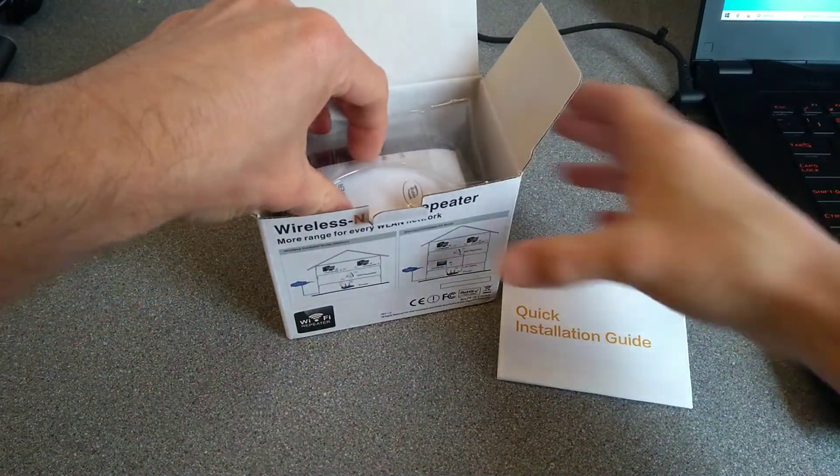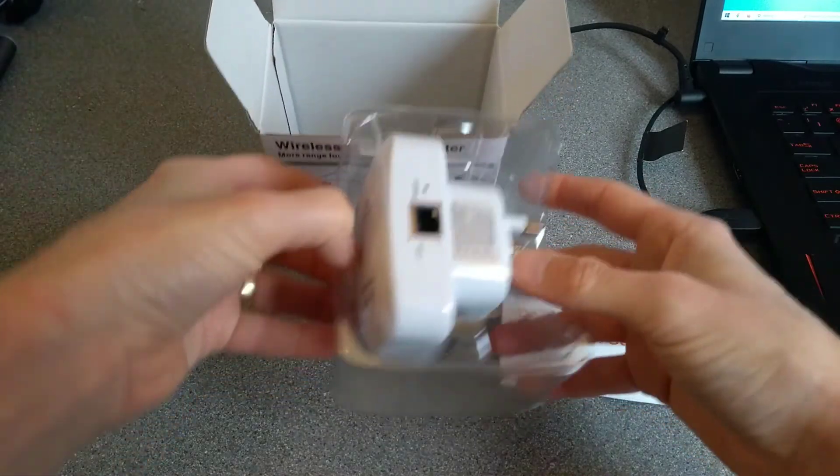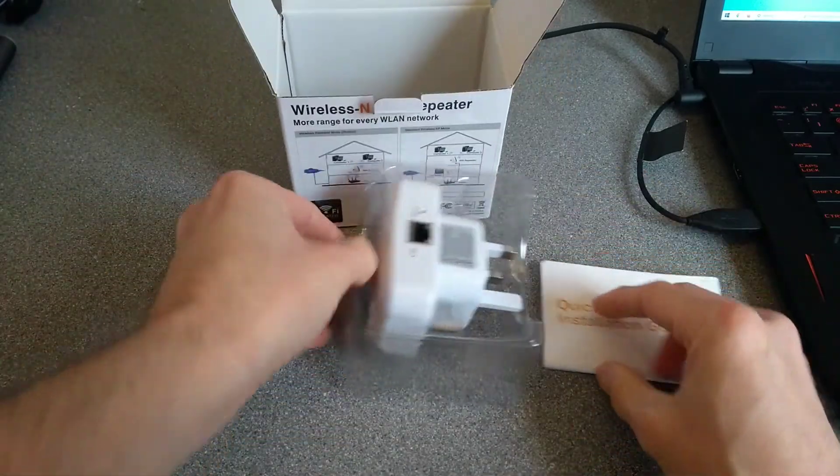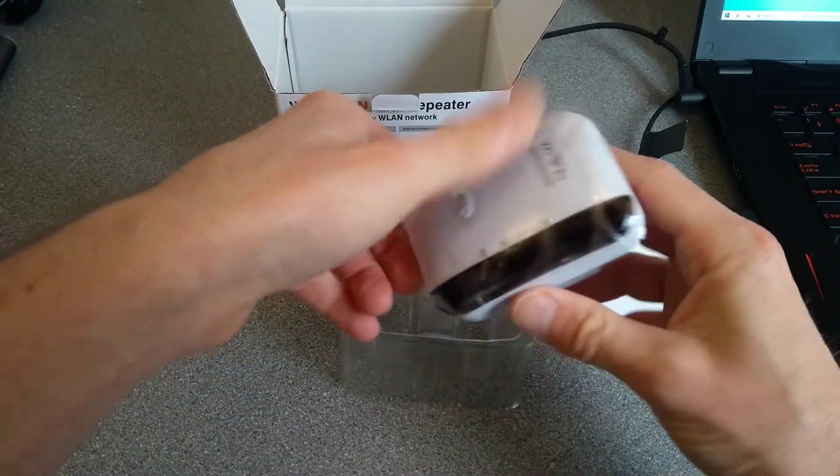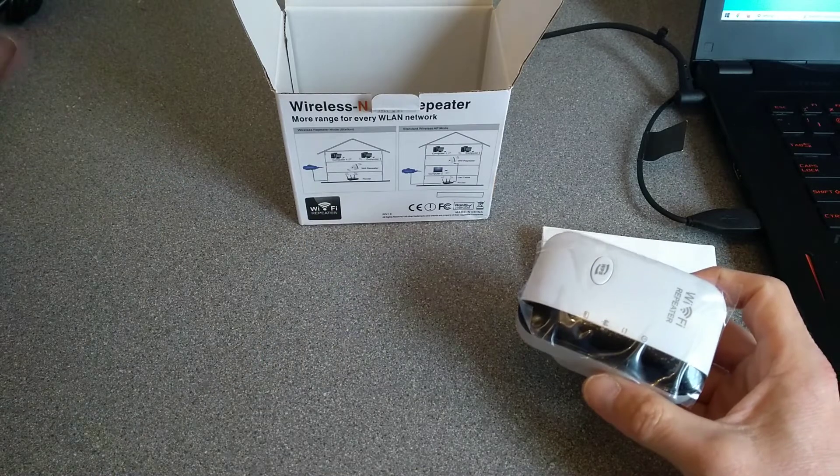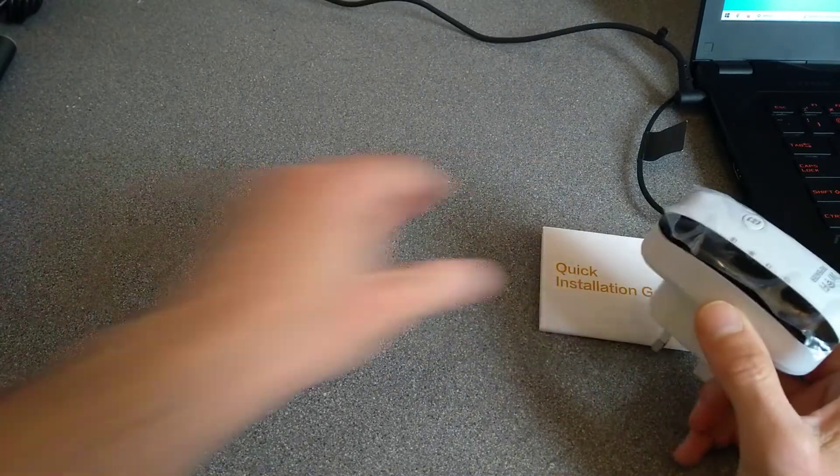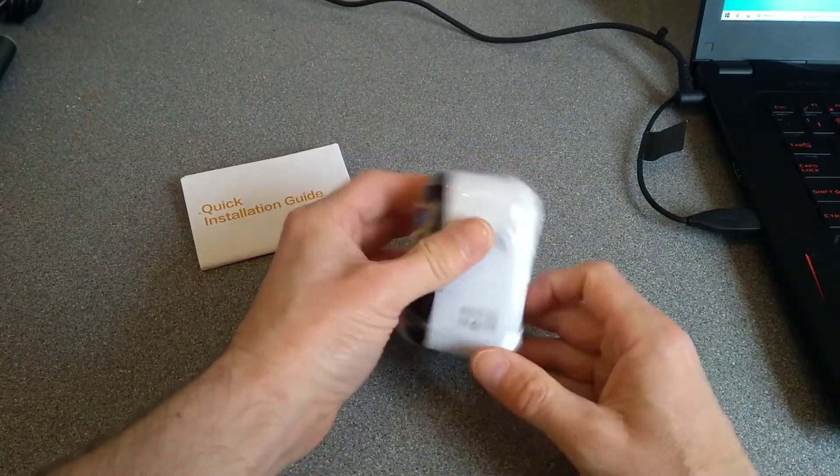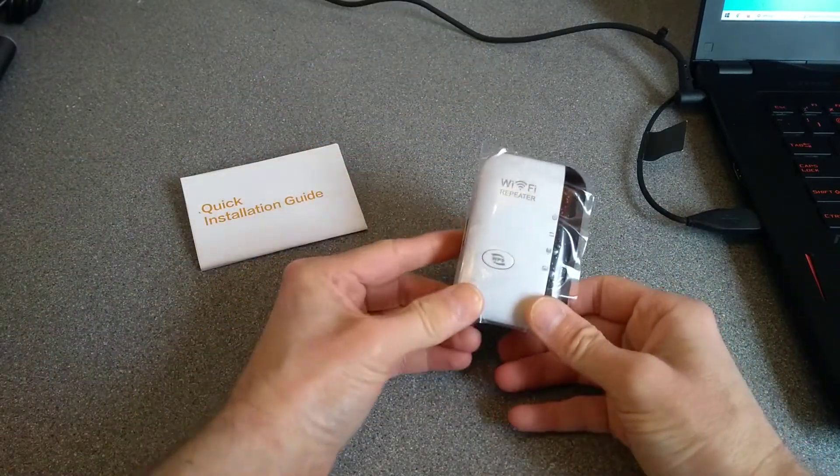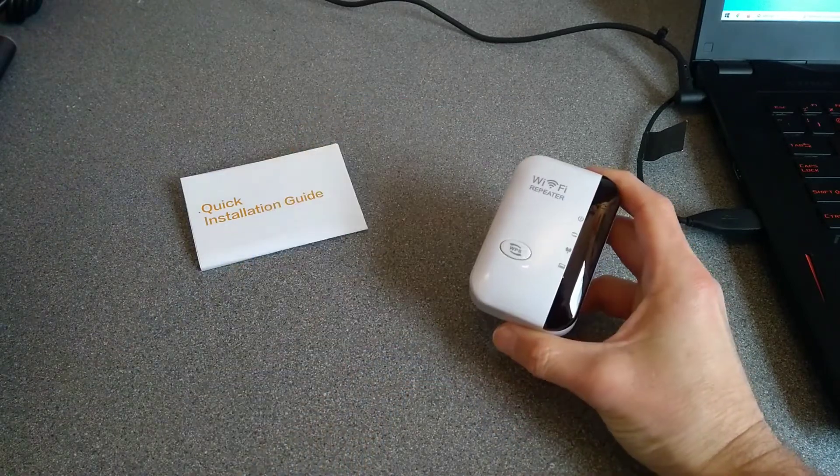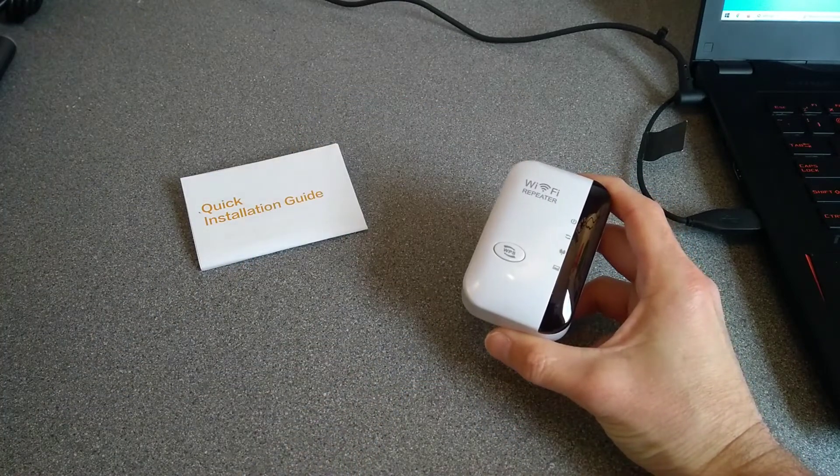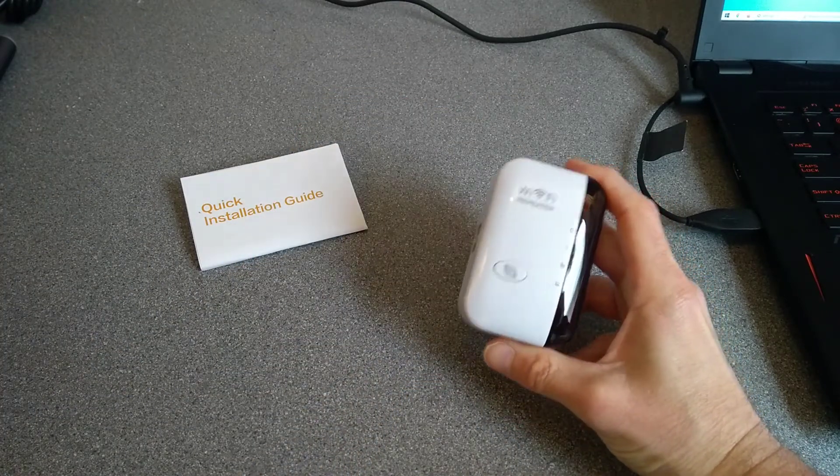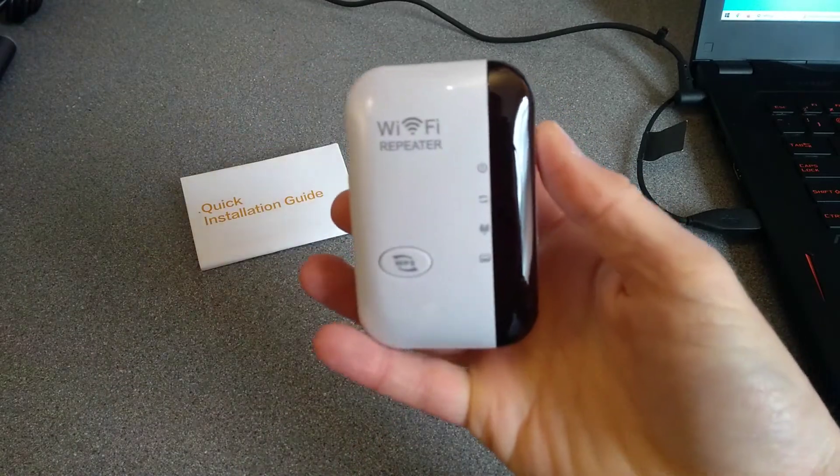Quick installation guide, we'll have a look at that, and there's the device itself. Get rid of that.